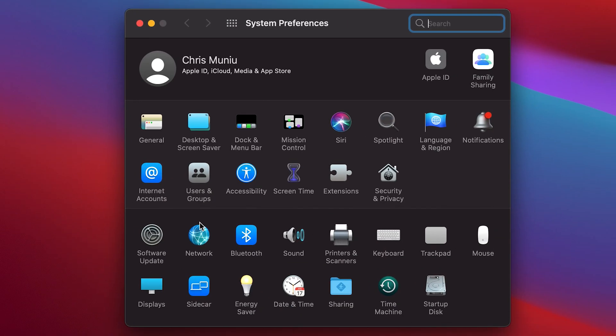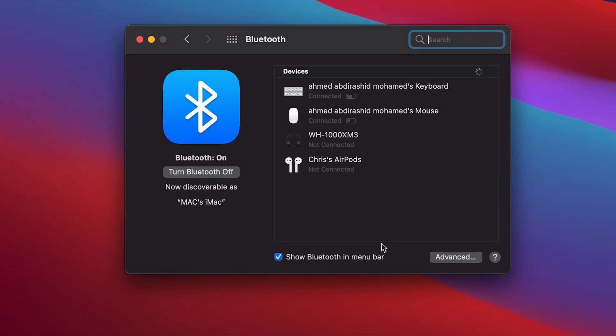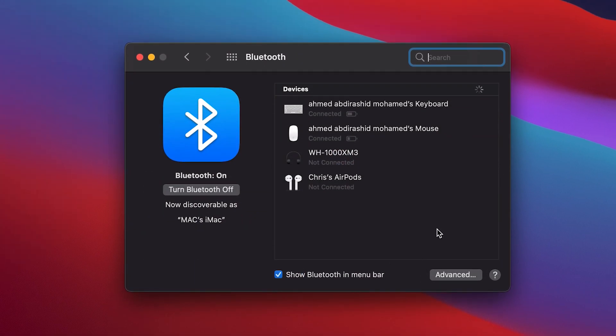In the System Preferences window, select Bluetooth and that should take you to the same page where you have your Bluetooth settings. Now the first thing you're going to see is all your devices that are paired to your Mac.